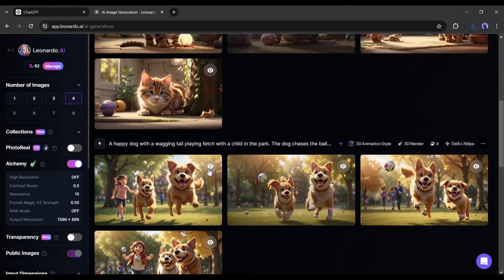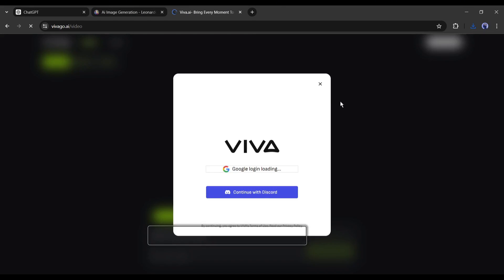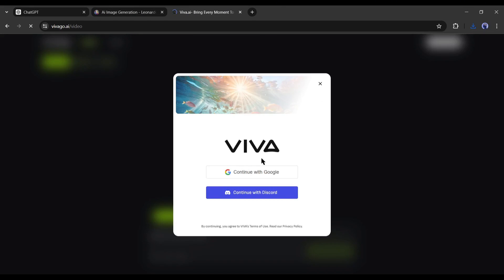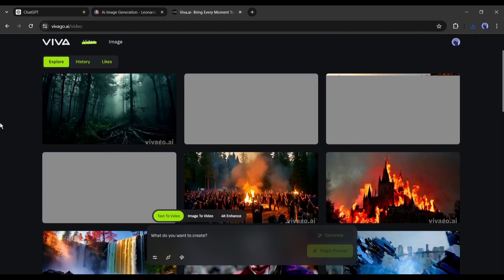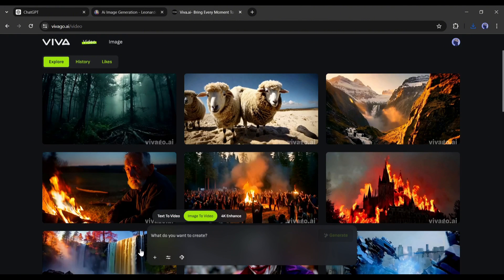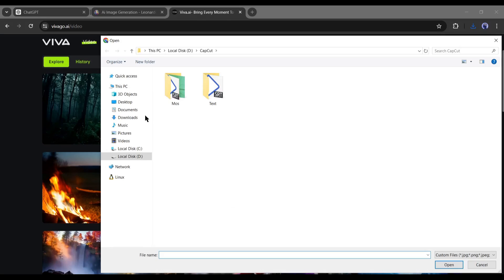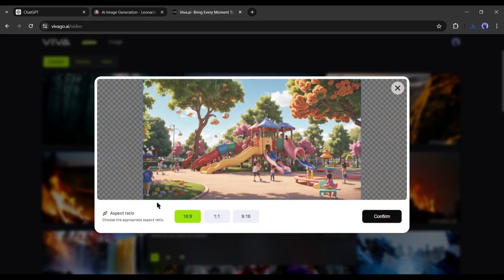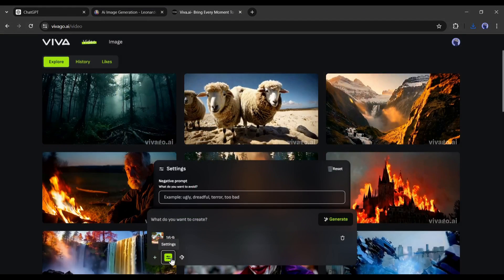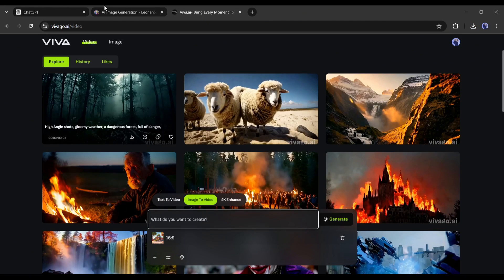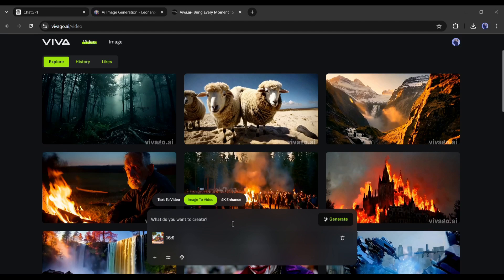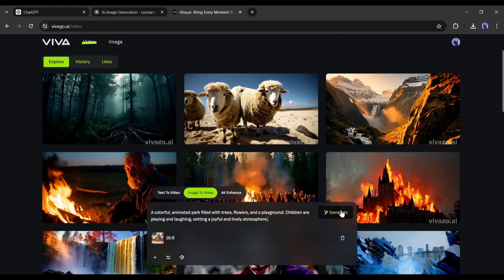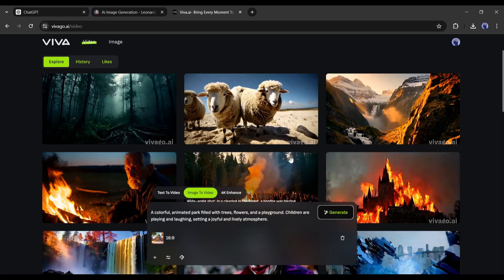Now it's time to create videos with these images. You can do it with many image-to-video generators. Today I will use a free tool called Viva AI. If you don't know about Viva AI, you can watch this video from the i button. After coming to the Viva AI homepage, come to the prompt box and then select the image-to-video option. Now click on the plus icon and then upload the first image. Next, you can enter a negative prompt from here. After that, set the camera control and motion strength. In the end, you can enter text prompts in this box. You can enter the scene description as the prompt. Once all is set, hit the generate button.